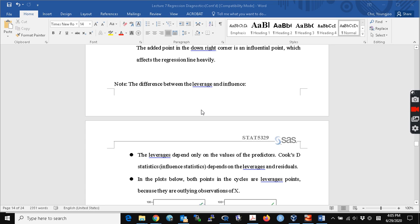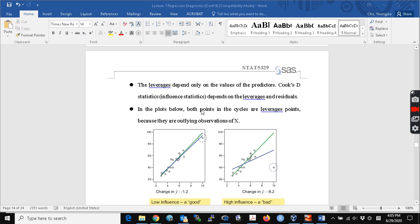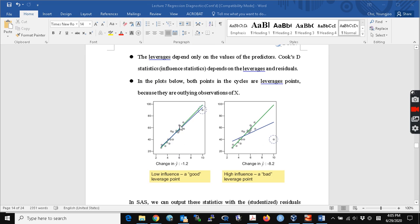To summarize the difference: a high leverage but low influence point is one where removing it does not change the regression line much. A high leverage and influential point changes the regression line fit. So leverage depends on the value of the predictors, and Cook's distance depends on both leverage and the residuals.